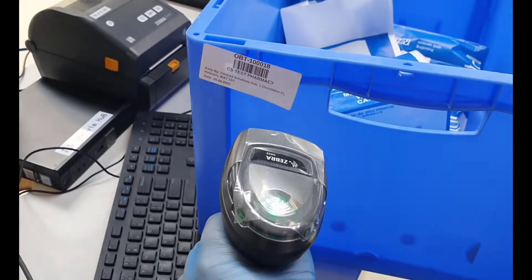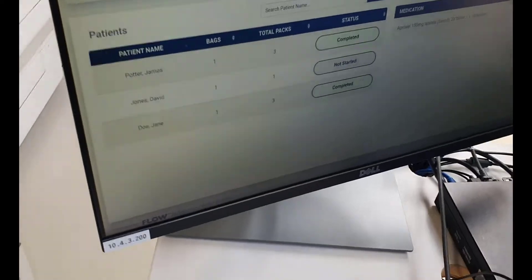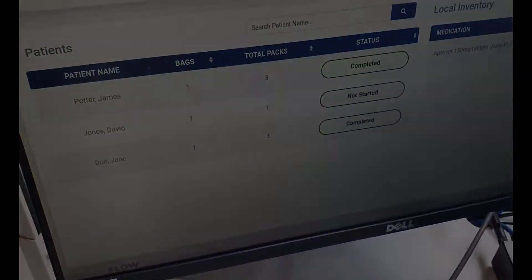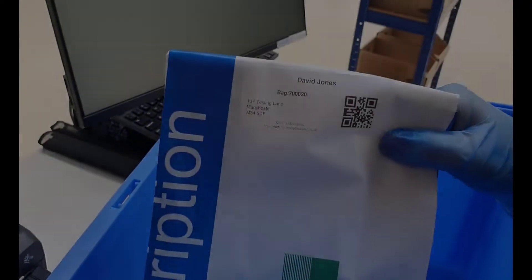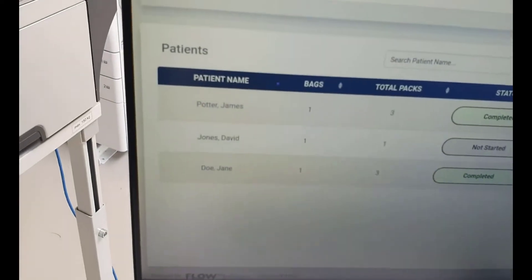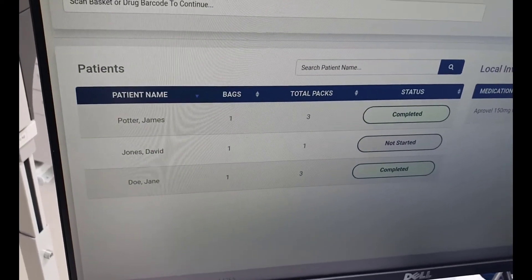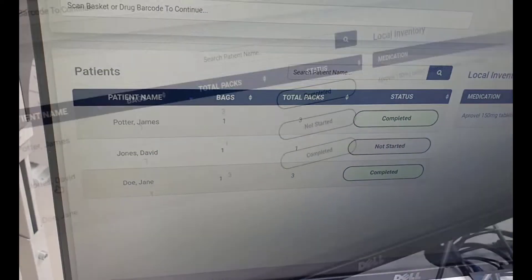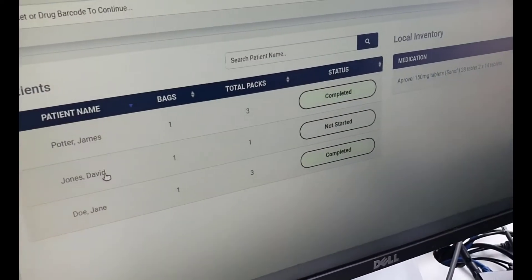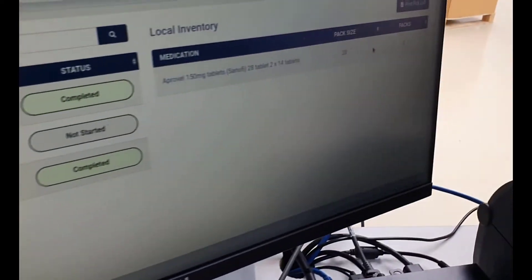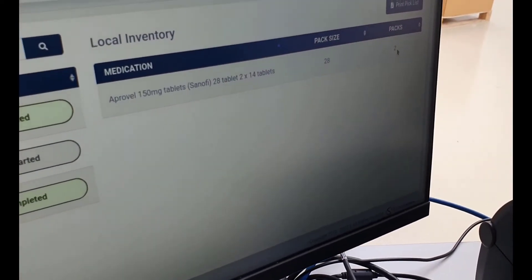Select the receiving tab to display the totes which has been delivered to the store. Scan the tote barcode to display the list of patient bags, items and status. Fridge items, controlled drugs and split packs will need to be picked at the spoke pharmacy.